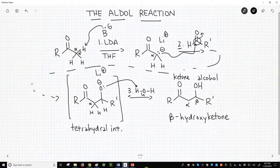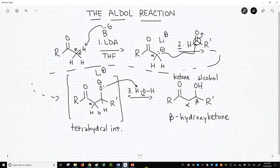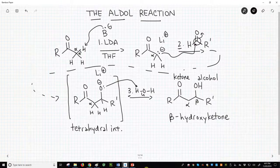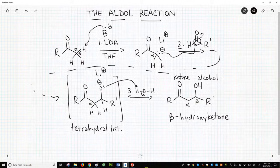The aldol reaction is not difficult, but it does combine multiple ideas together — making enolates, the nucleophilicity of enolates, the electrophilicity of carbonyls, tetrahedral intermediates, and their protonation to make alcohols. Recognize the familiar parts of the process and the overall picture should make more sense.